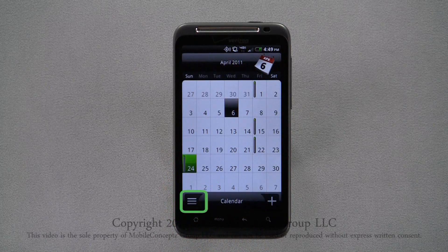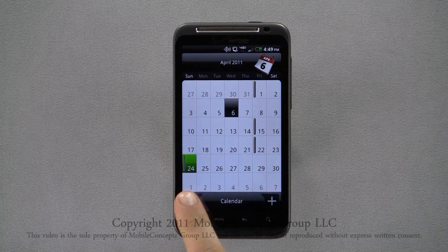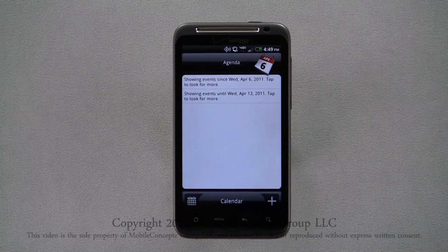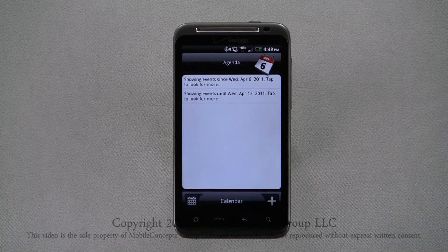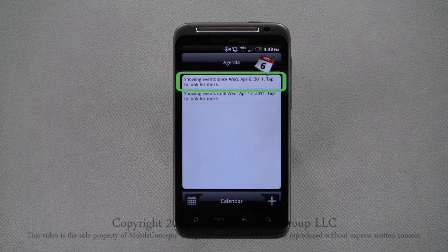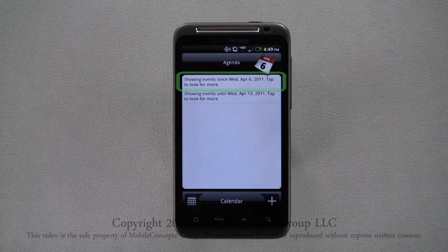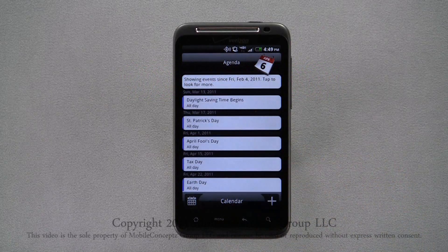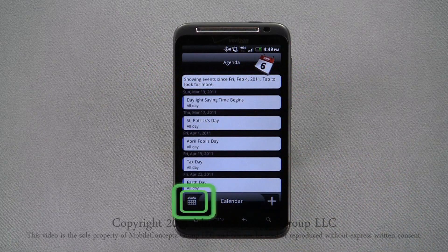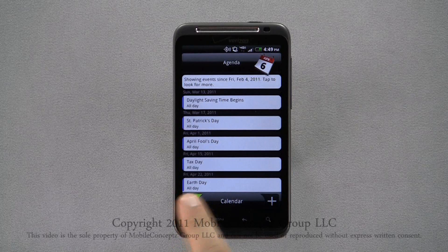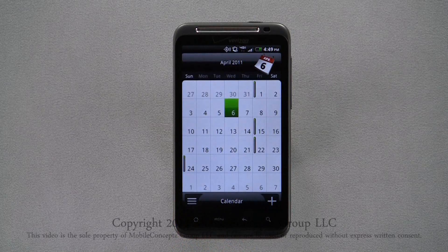Tapping this icon will switch to agenda view. Here events are listed chronologically. Tapping here again will take you back to month view.